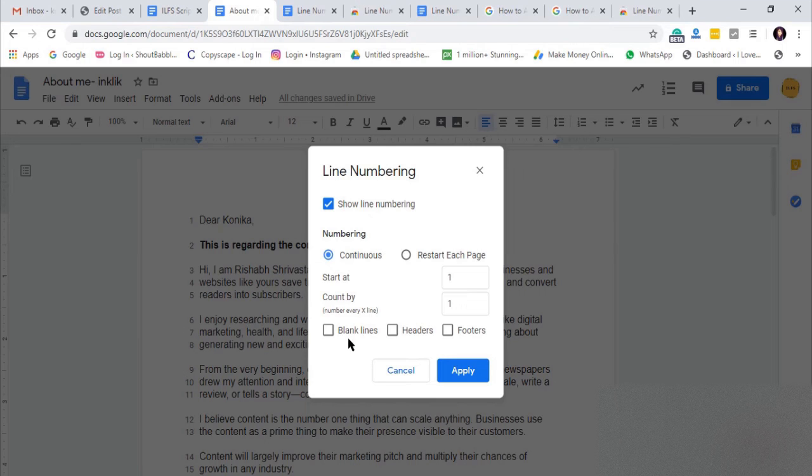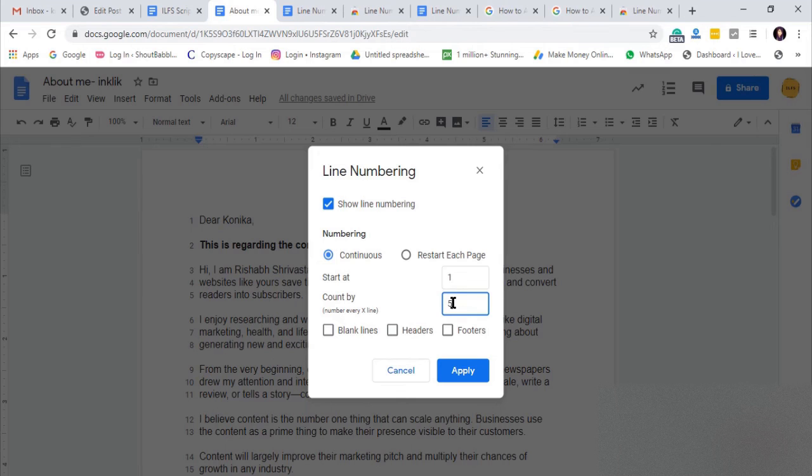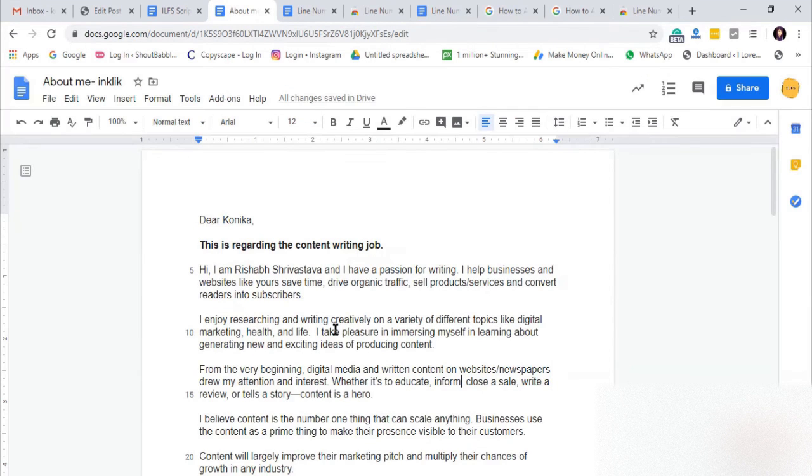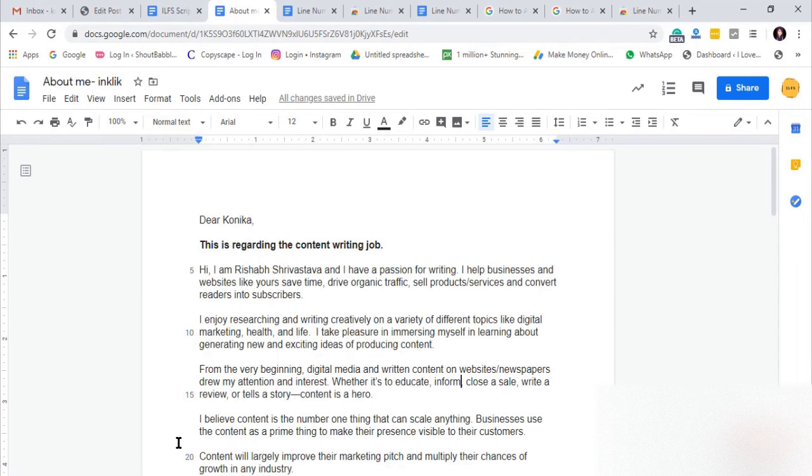You can make this setting custom by following other options. Add custom numbers to your document and click on Apply to save the settings. Now each passage has numbers as I have added. This way, you can easily add numbers in Google Docs.